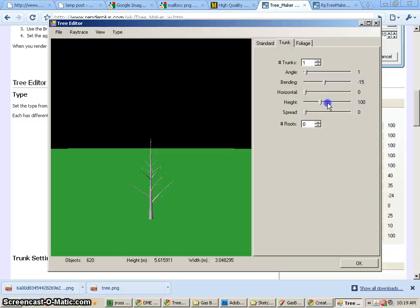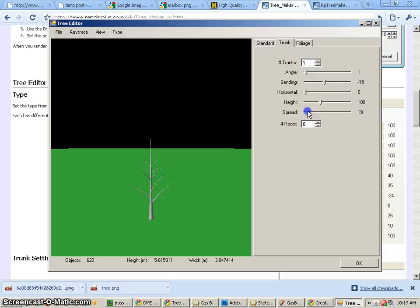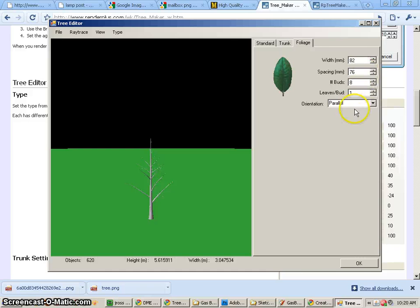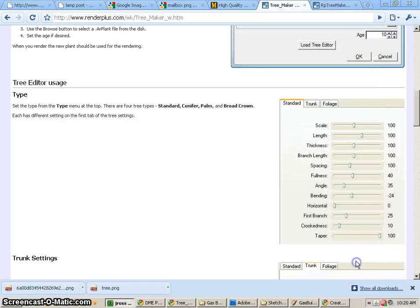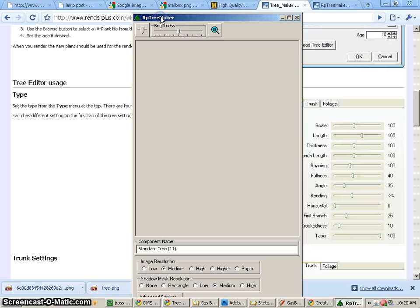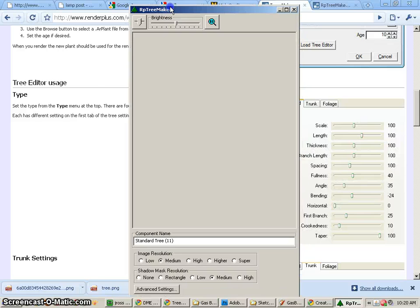We can bend them. We can change the height and the spread, which is kind of interesting. We can also change the foliage to make it larger or smaller. So anyway, when we're ready, we'll go ahead and render our tree.